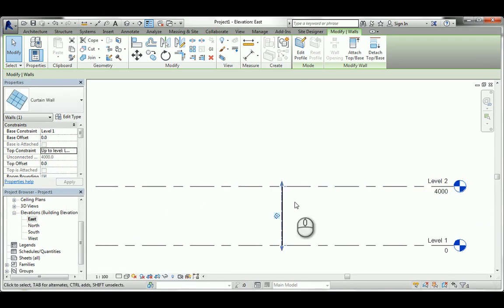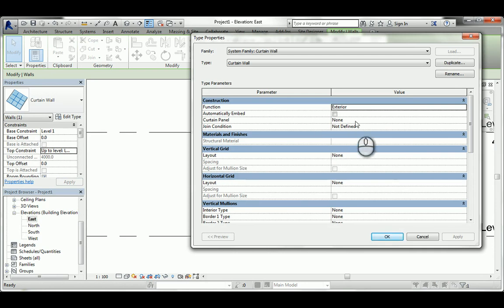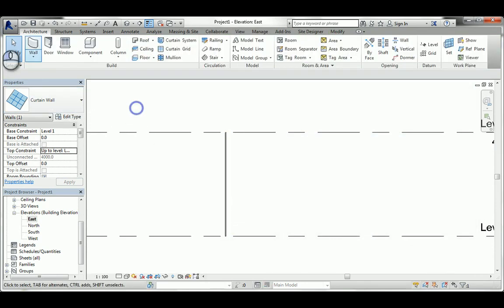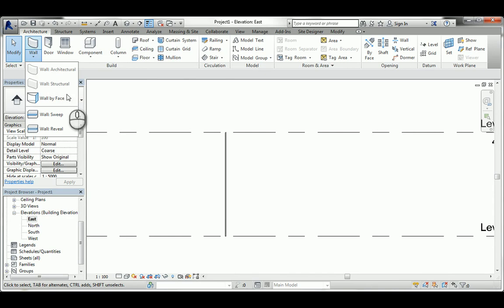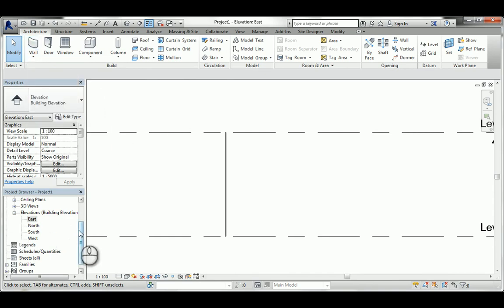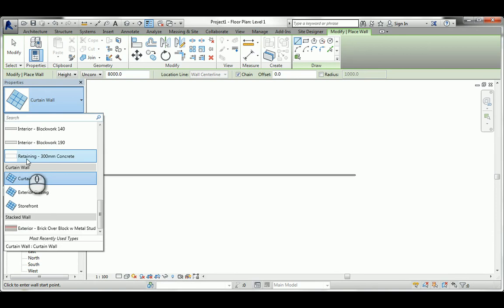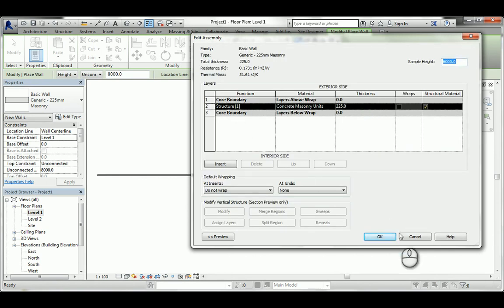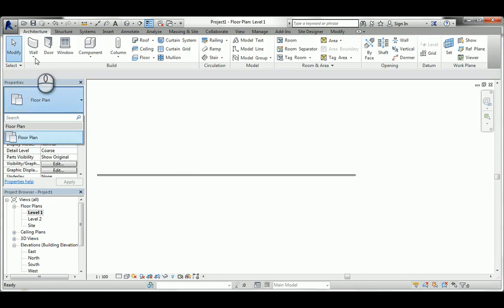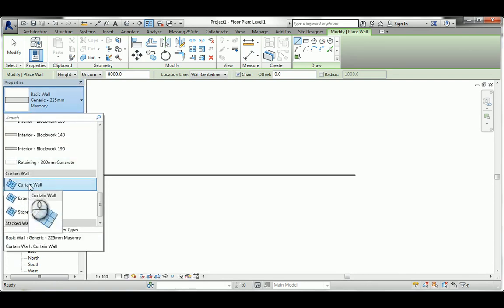The only difference from a normal wall is it's not made of structural materials. If you remember when we go to a normal wall and check its type, it has a structure with physical layers of material. This curtain wall is just based on glass panels and mullions - it's totally different material-wise compared to a normal wall.